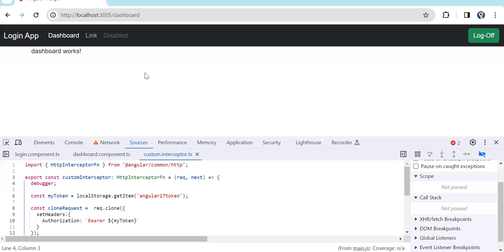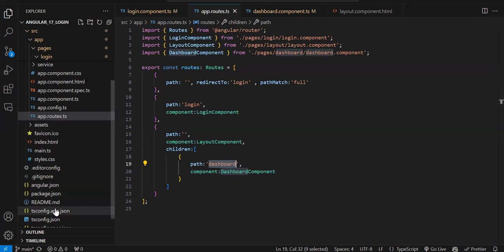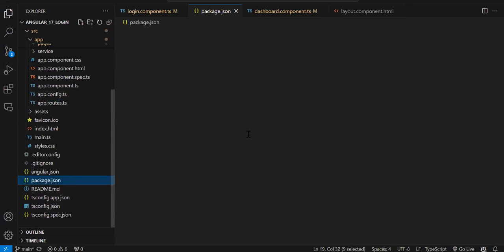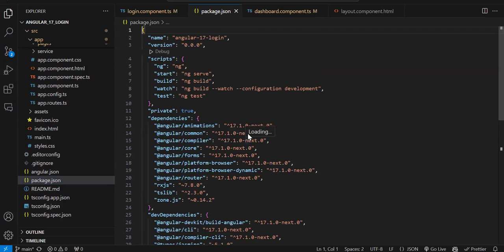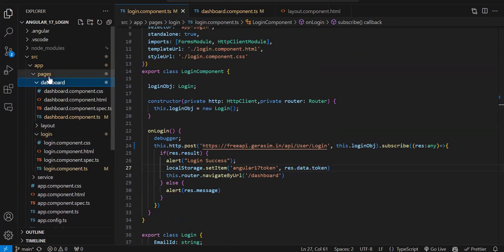We can achieve this functionality by implementing a guard. When we talk about guards we have several types, but we will use the canActivate guard. We need to protect the dashboard route — if the user is not logged in, this route should not be accessible. This is an Angular 17 project, but in Angular 17 previously when you created a guard you used to get a normal service class, but now it's an arrow function. The basic logic is the same as previous versions.